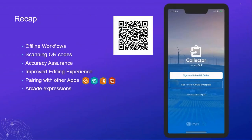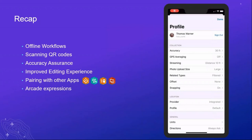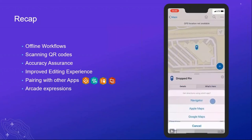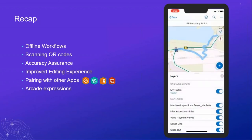Let's do a quick recap — we've gone through a lot. We've looked at offline workflows to collect without worry of having connections to your portal. We've quickly and easily gotten into our projects using a QR code. We've ensured quality data from accuracy assurances. We've improved editing experiences in Collector by adding snapping, editing multiple features, and adding recent values for efficiency. We've witnessed how Collector easily connects to companion apps, making planning, routing, and tracking easier. And Arcade expressions help simplify our processes and workflows.